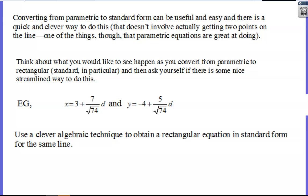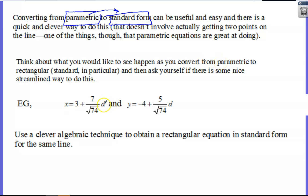Let's start with converting things already in parametric back to standard form. This is actually pretty easy. Think about what we want to happen going from parametric to rectangular — parametric has this extra parameter D, so instead of just having x and y as variables, you also have D. When going from parametric to rectangular or standard form, we want to get rid of this extra parameter D and cancel it out.